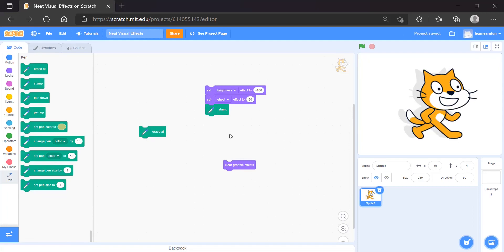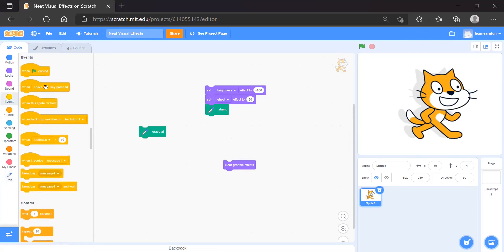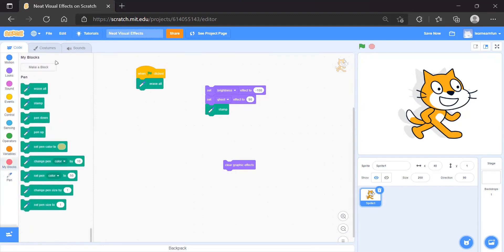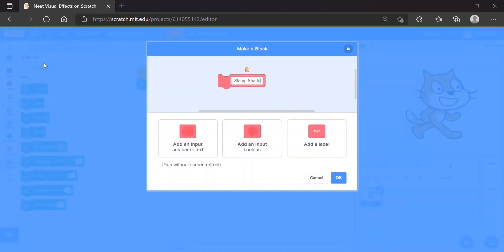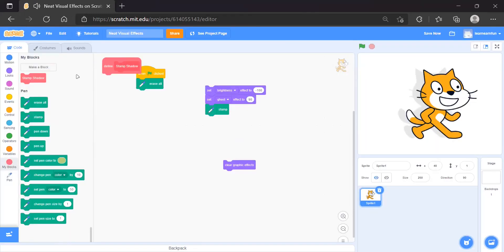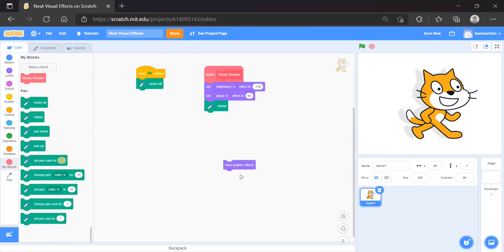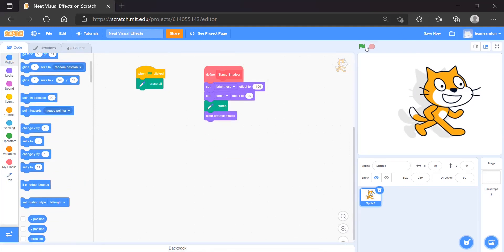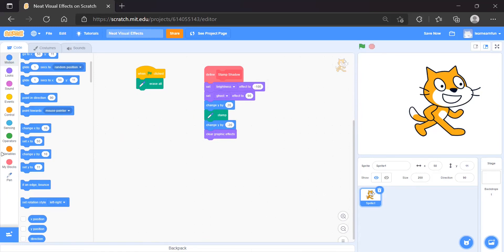Now let's automate it. We'll go to Events and use when flag clicked. First we'll erase everything. We'll create a custom block called 'Stamp Shadow' — without run without screen refresh. Now we need to add some movement, so we'll do Change Y by 20, and then change the original Scratch cat by minus 20.